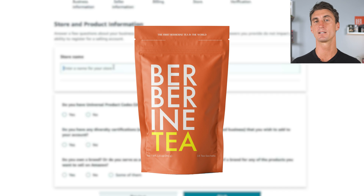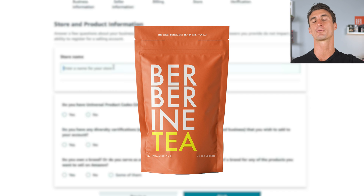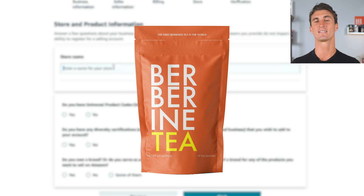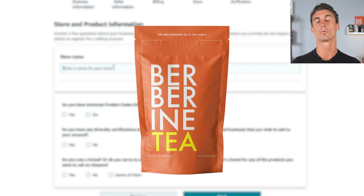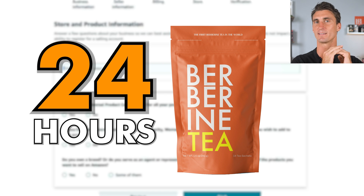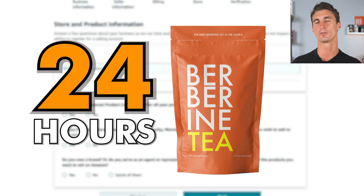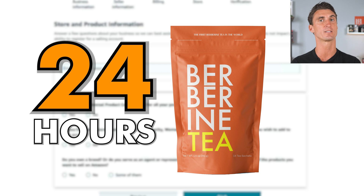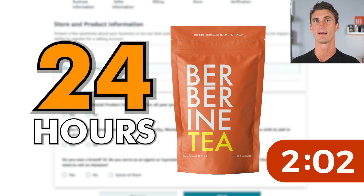I am gonna be selling this new product, Berberine Tea. What's cool about this product is I created and launched it within just 24 hours, and I'm gonna be documenting the entire process on this YouTube channel. The official launch is just in a couple days, so stay tuned for that.